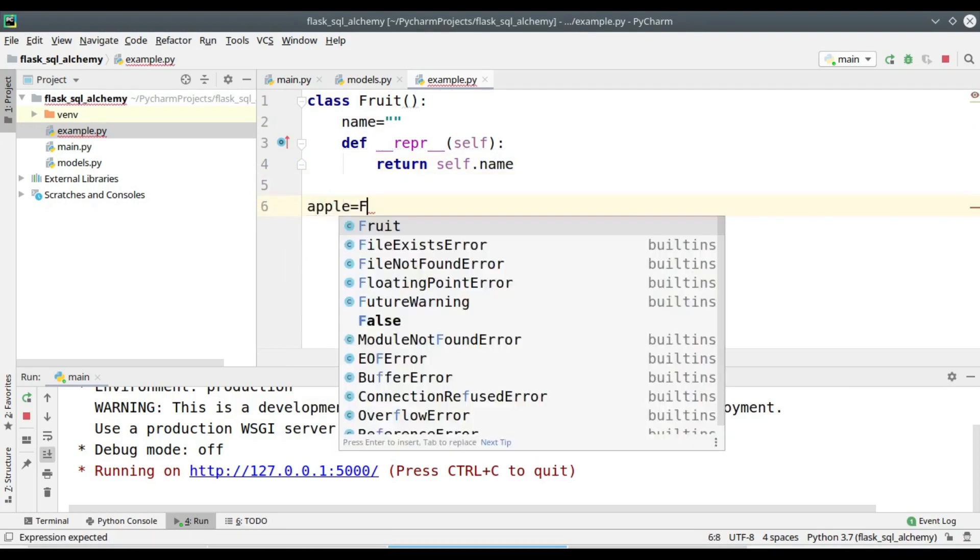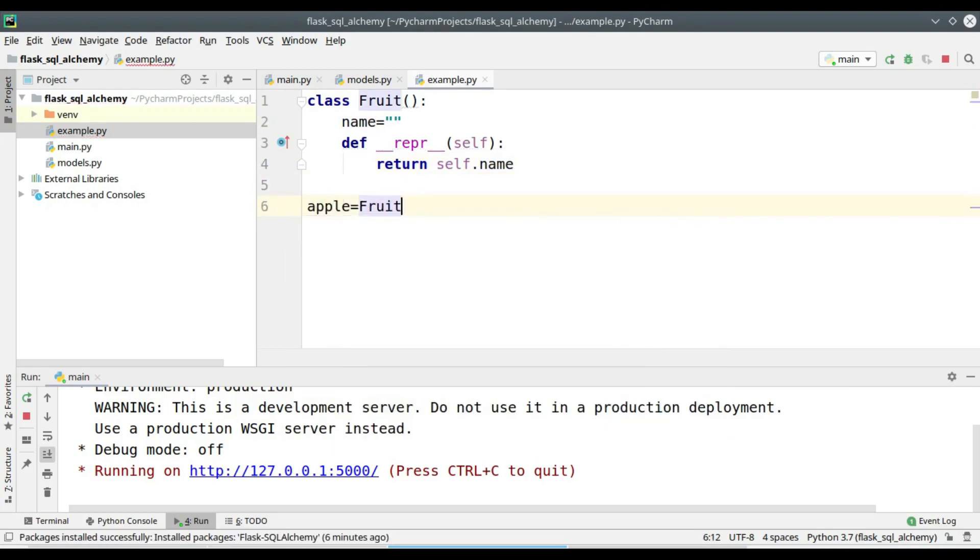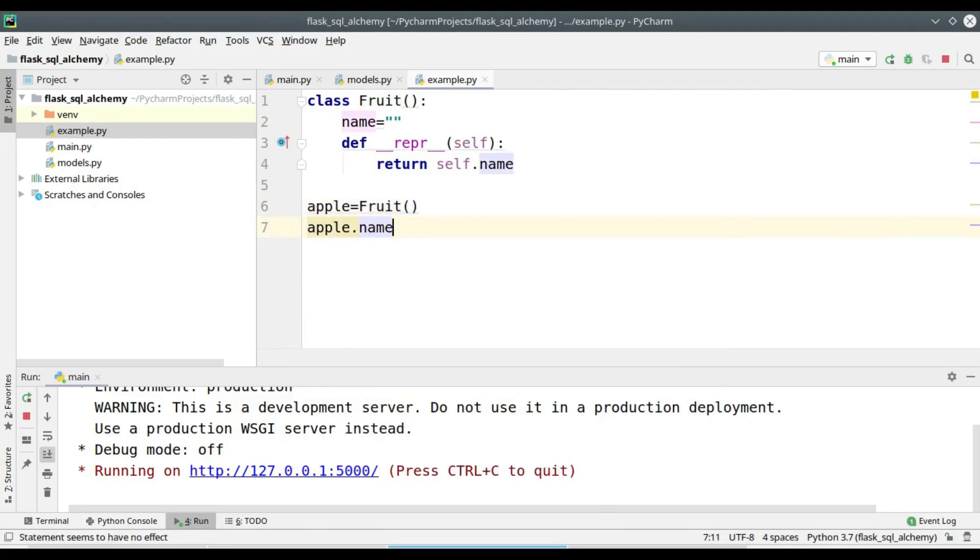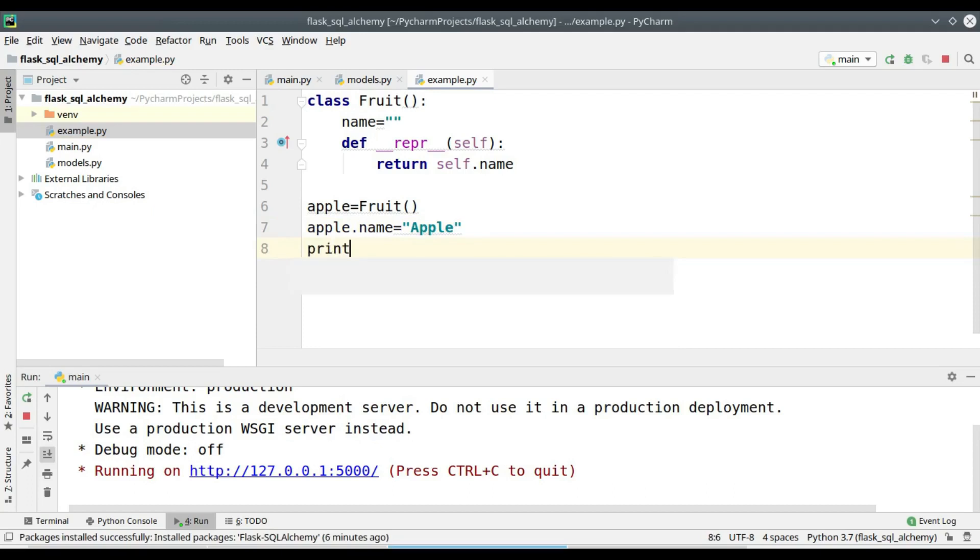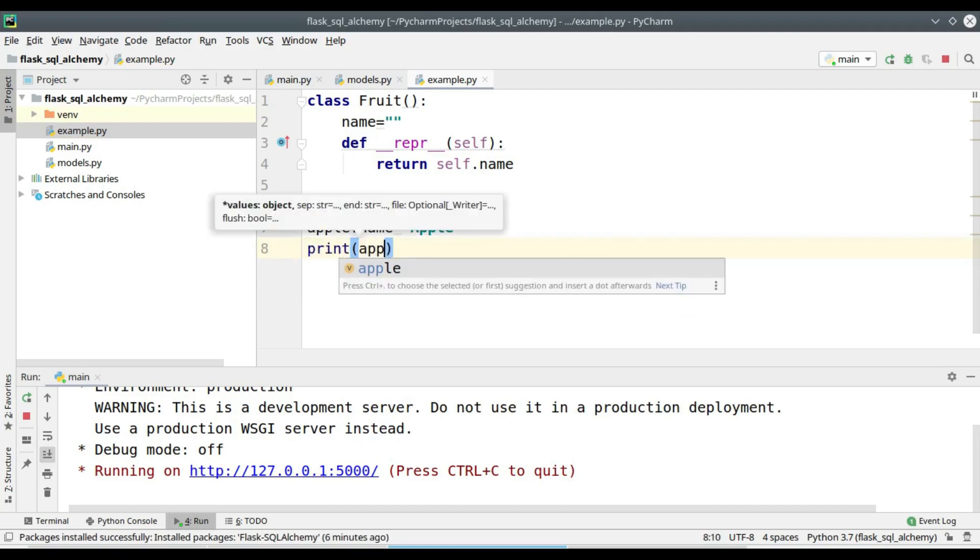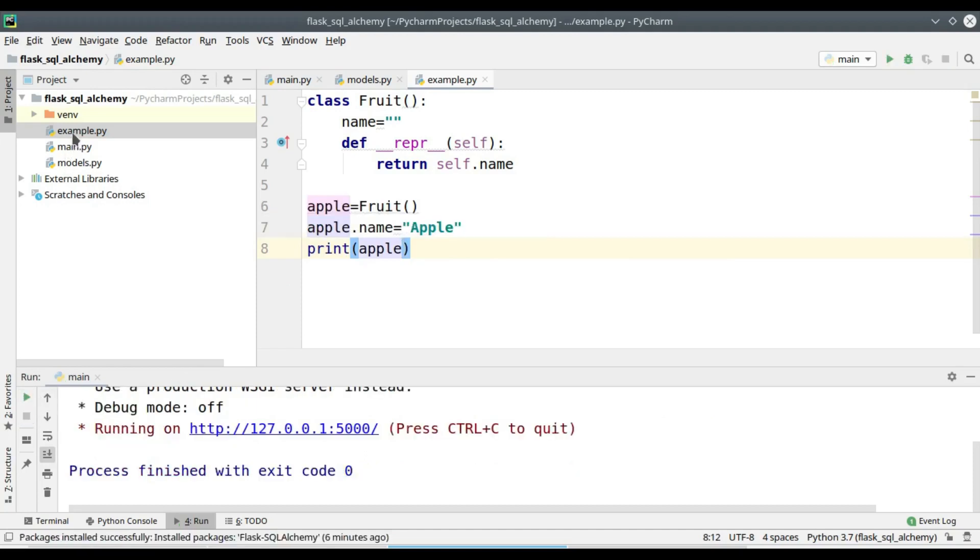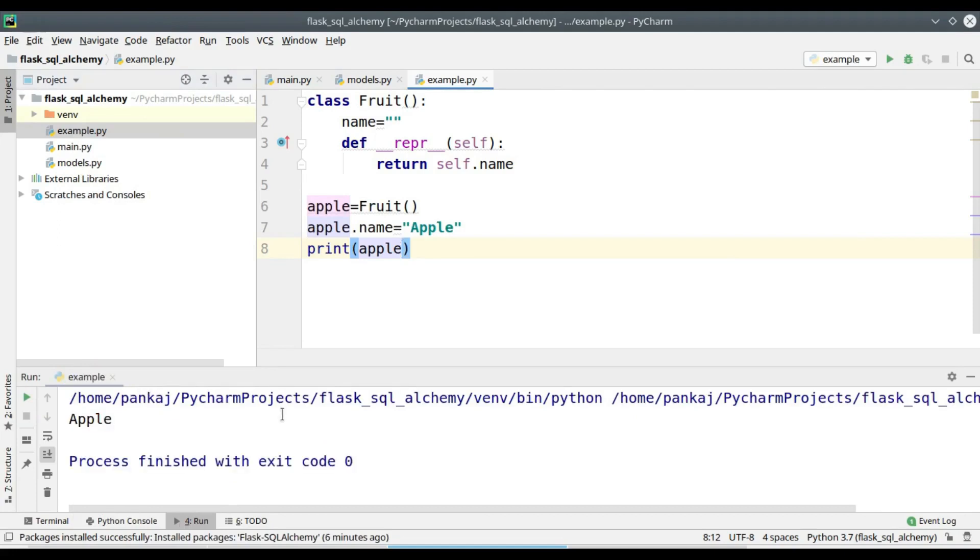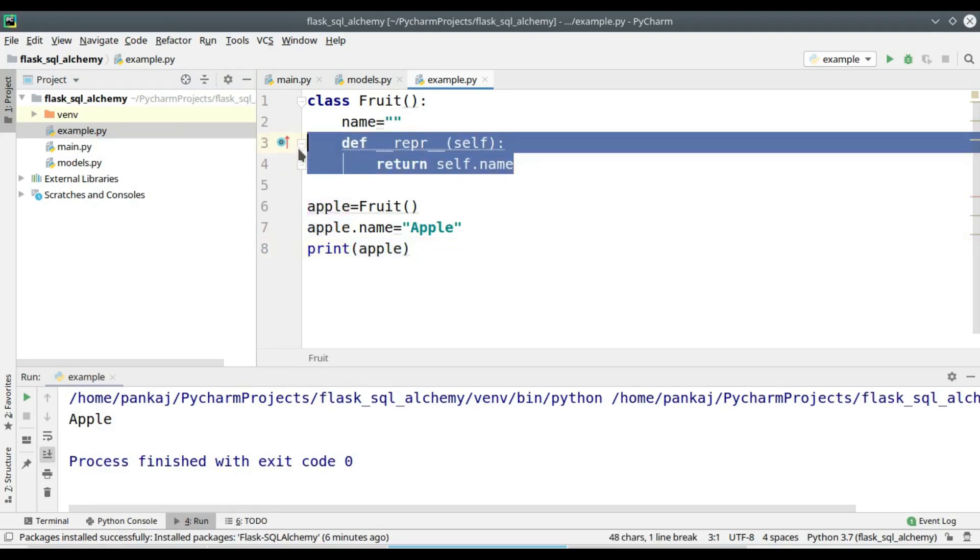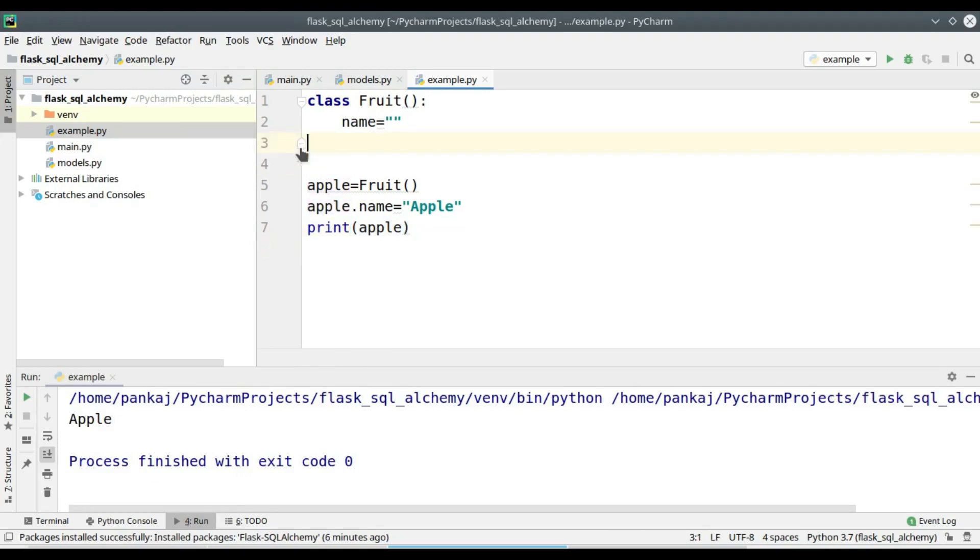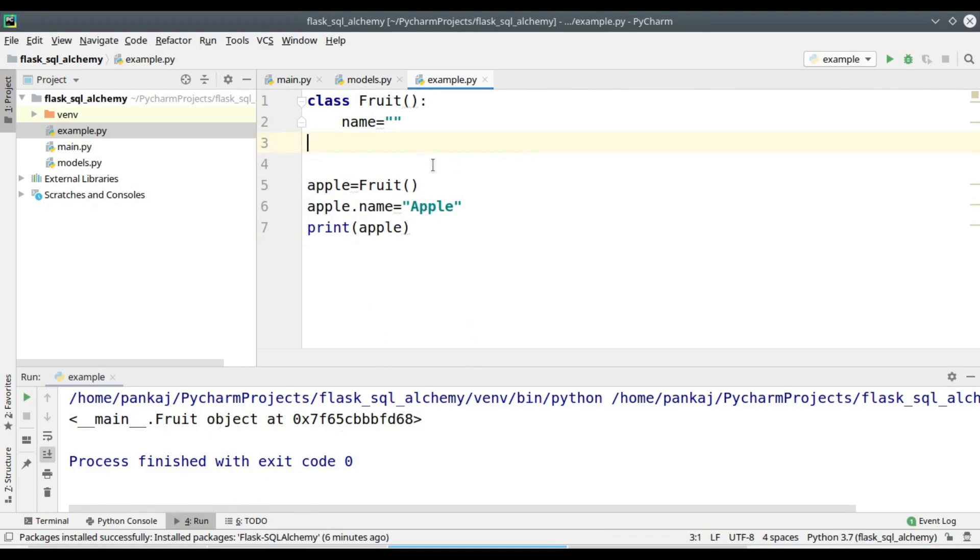Let's create an object of the class apple. I am initializing the value of the variable name. Now let's check the output when I am trying to print the object apple. It is printing apple. What if the dunder repr function is not there? The program will print the default value of the object. The dunder repr function provides a mechanism to change the default value of an object.